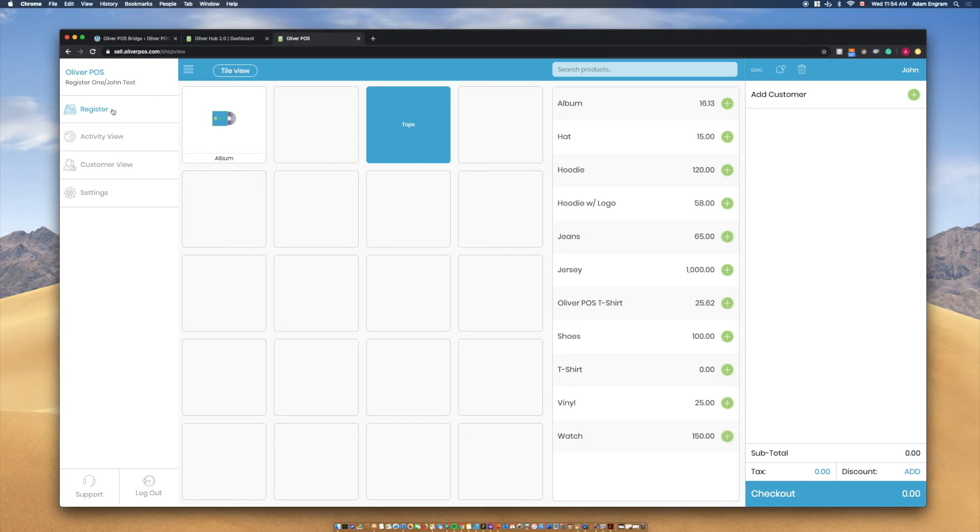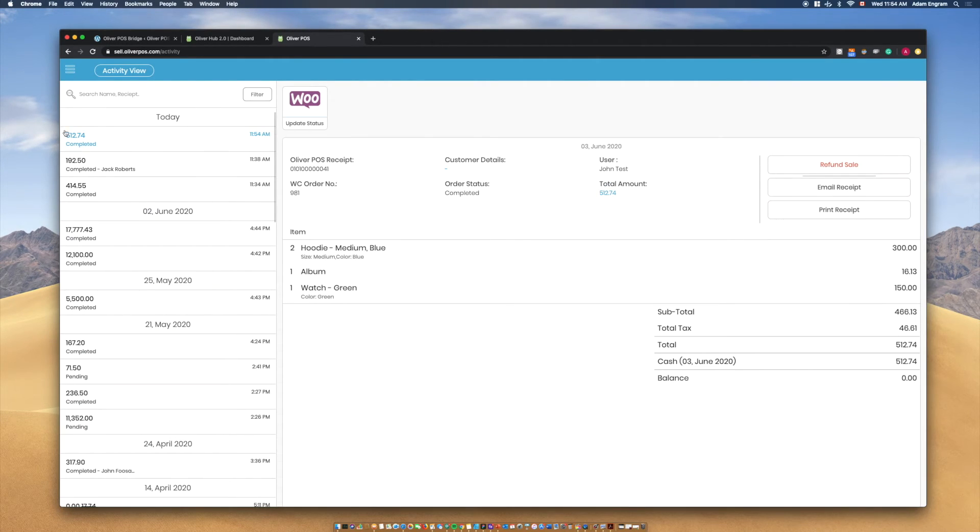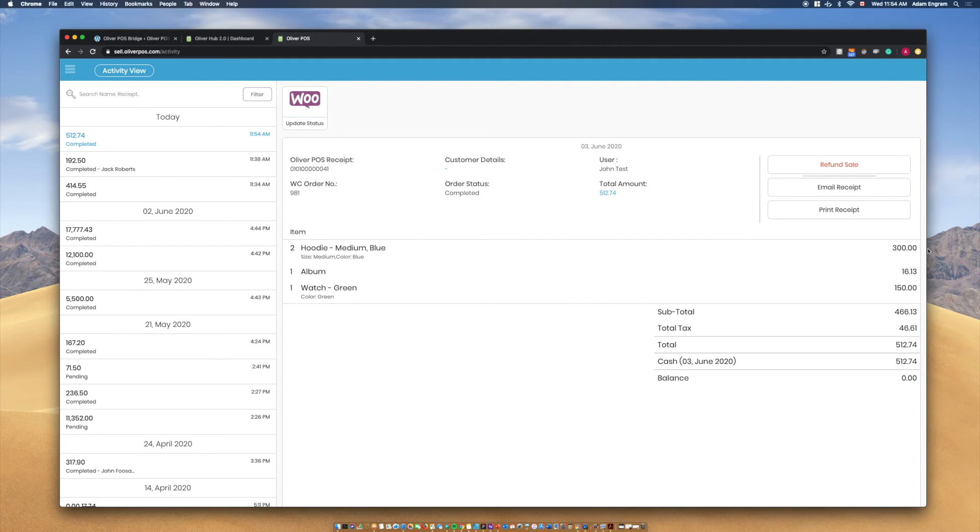In the upper left corner, you'll find your order history in Activity View. Selecting Activity View, you can find previous orders created through your website and through Oliver POS.